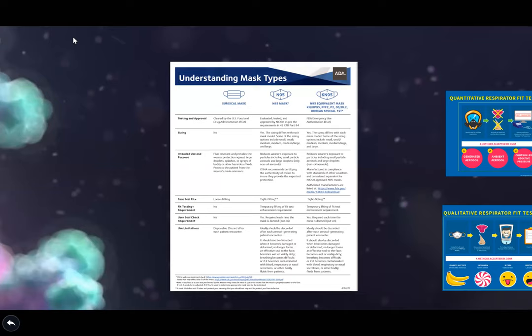Regarding masks: surgical masks are appropriate for providers dealing with many patients when no aerosol is involved — good for intake and health form review. When we know a patient is negative on pre-screening and no aerosol procedure is planned, an N95 is not required. The difference between N95 and KN95 is mainly the manufacturer — N95 is American-made, KN95 is Chinese-made, with a slightly different nose design.